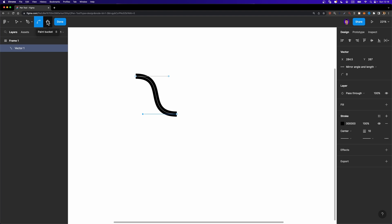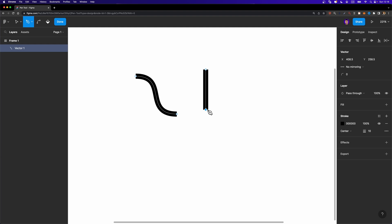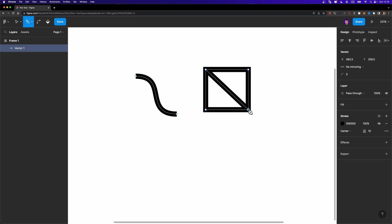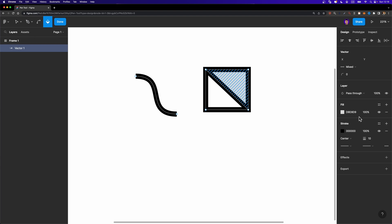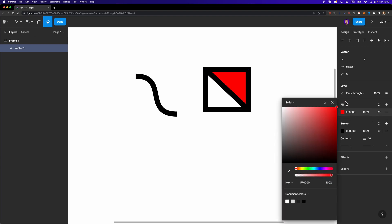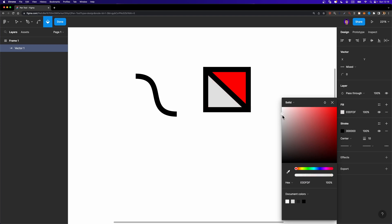There's also the paint bucket tool. Let me create a closed path — a simple square — and also connect a diagonal node across it. If you want to add a fill to the triangles within this square, simply click on the paint bucket tool, hover over the triangles, and they will be highlighted. Left click to fill with a color — I'll change this one to red and the other to something else.